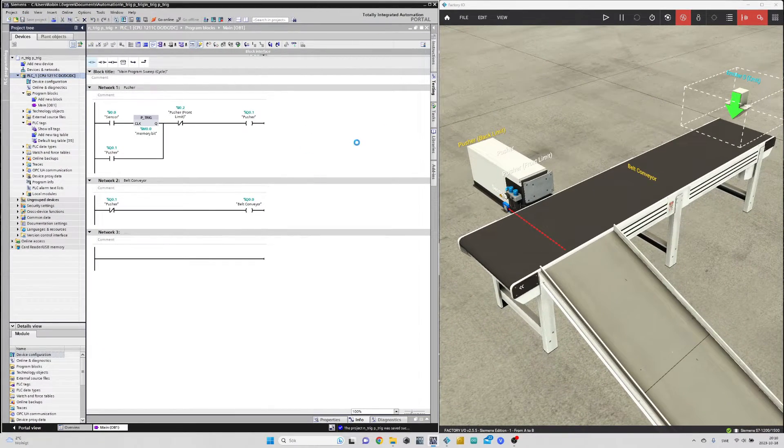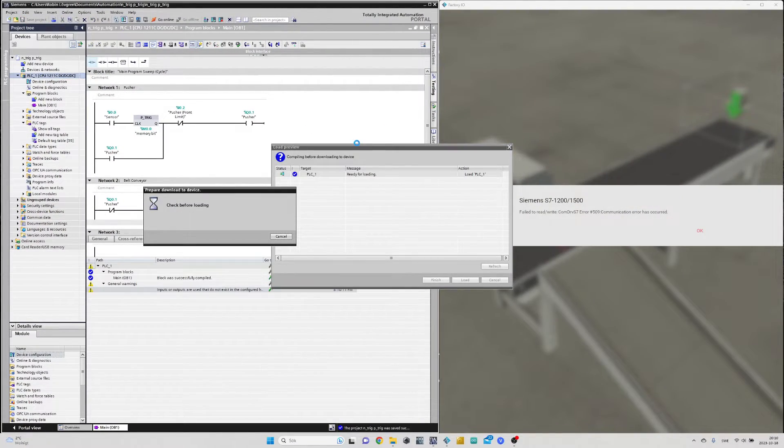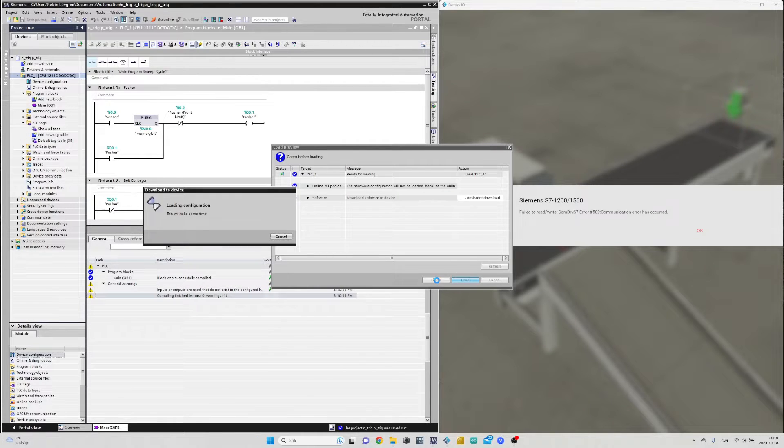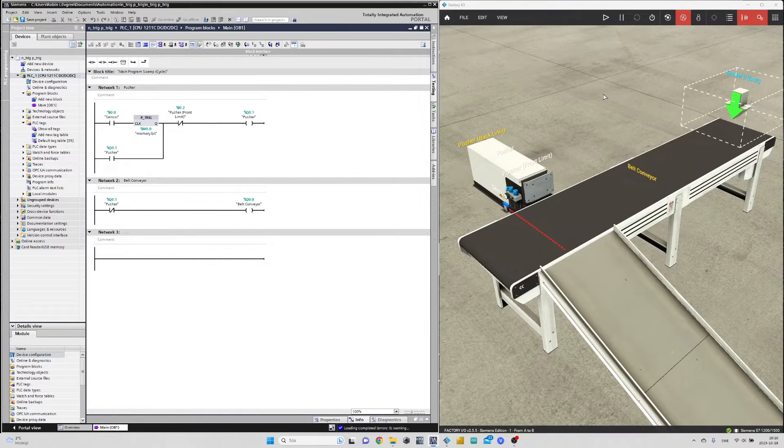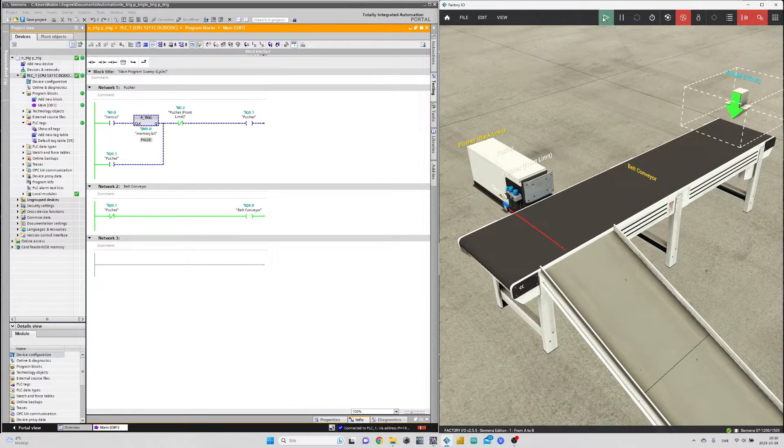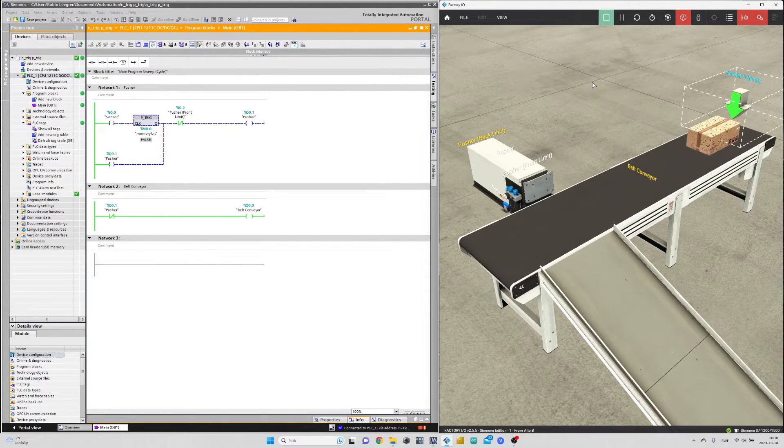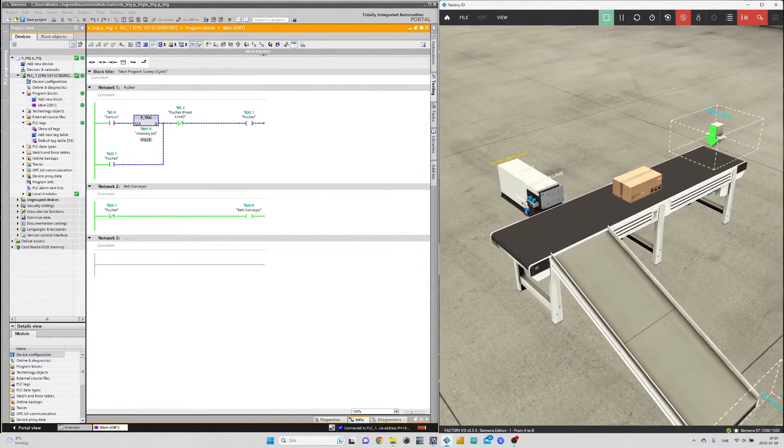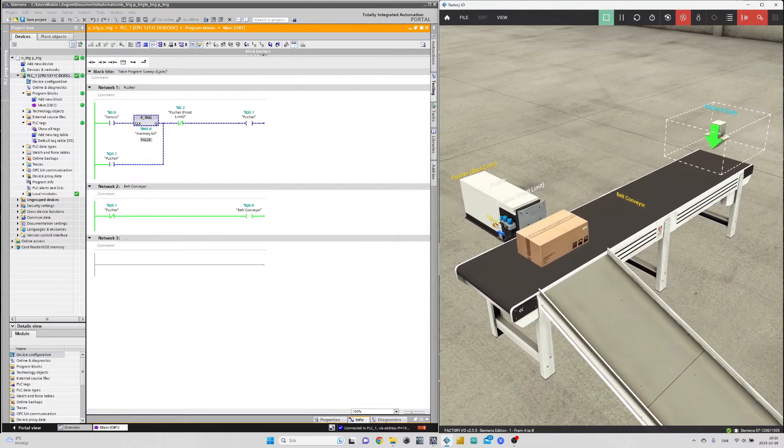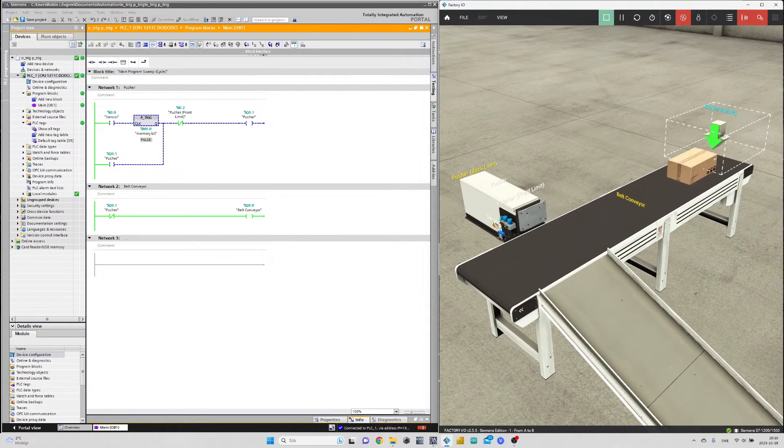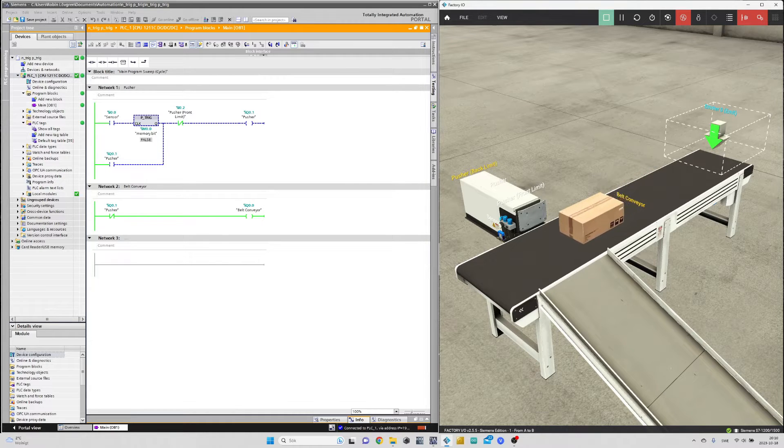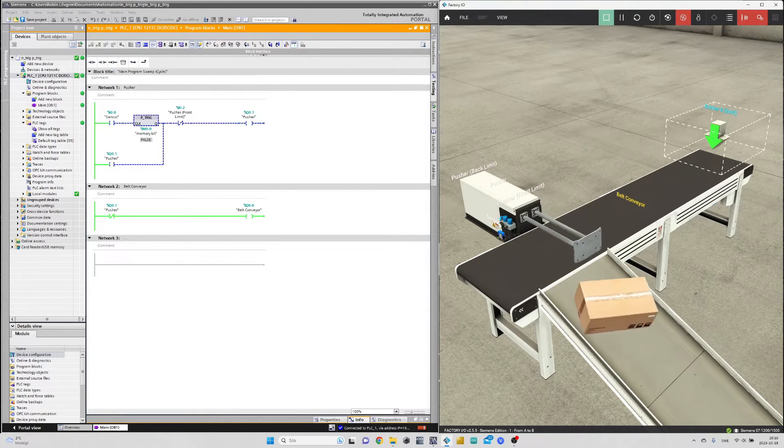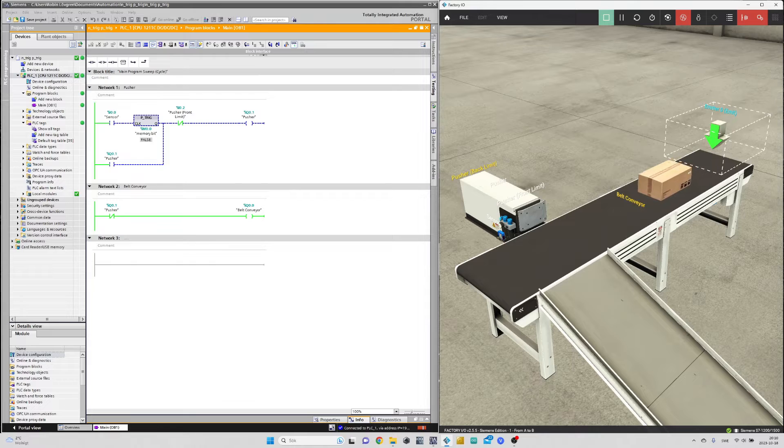Let's download the program and see how it works. As you can see the coding works as intended.